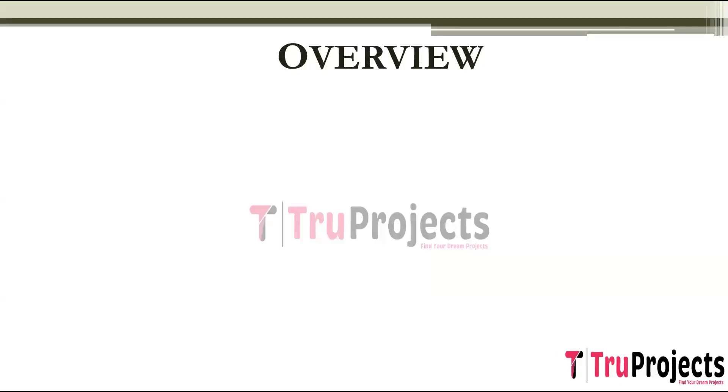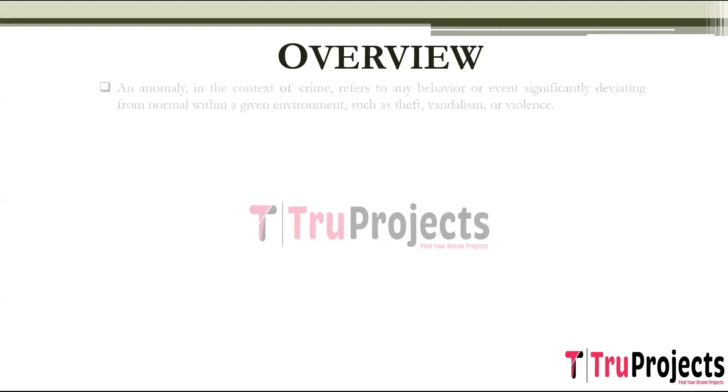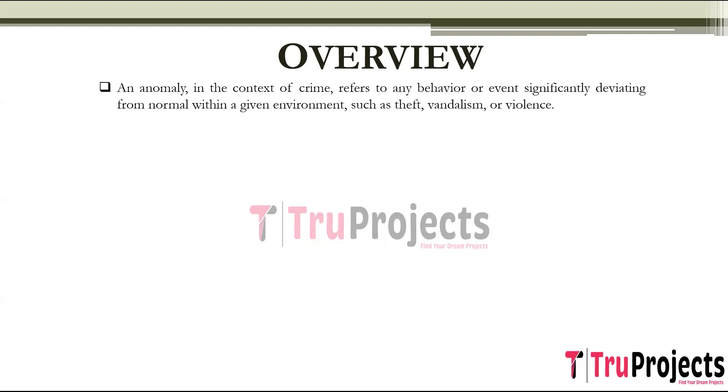Before diving into the project's execution, let me give you an overview of the project. Anomaly refers to crime in this project. It means any behavior or event that significantly deviates from what is considered normal or expected within a given environment.